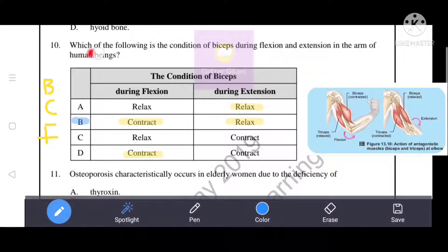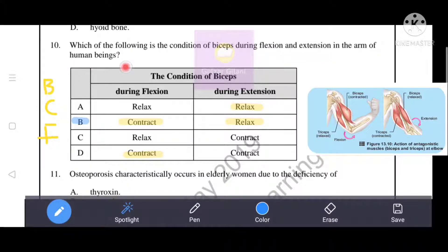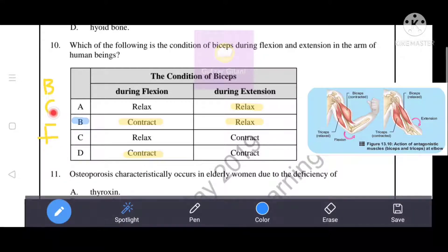The question asks about the condition of the biceps during flexion and extension in the arm of human beings. During flexion, the biceps contract.